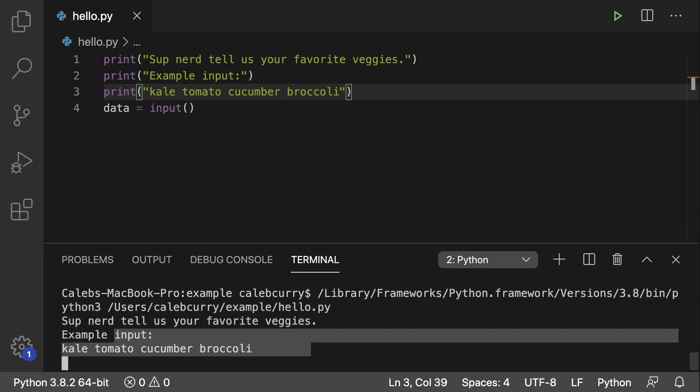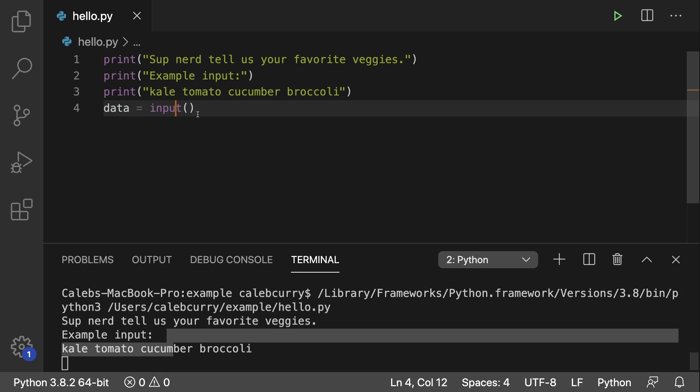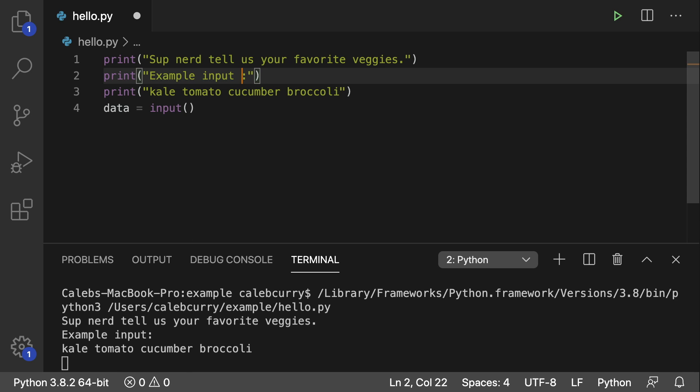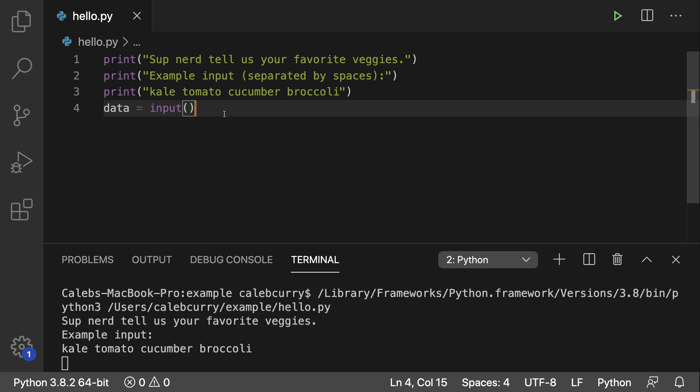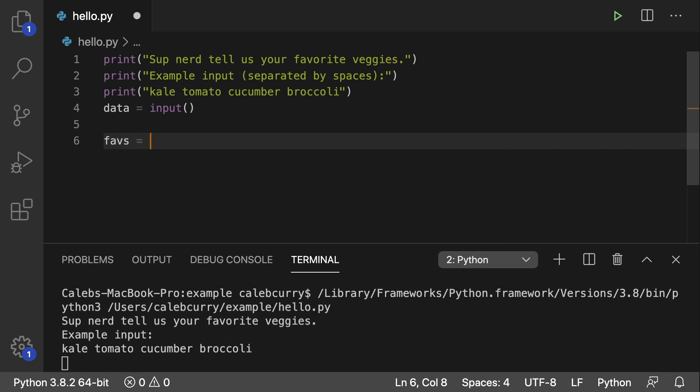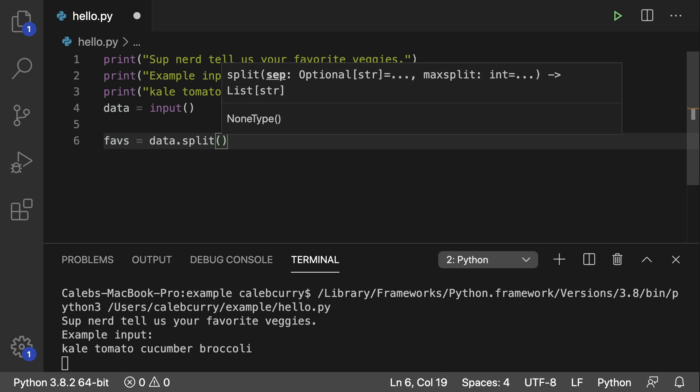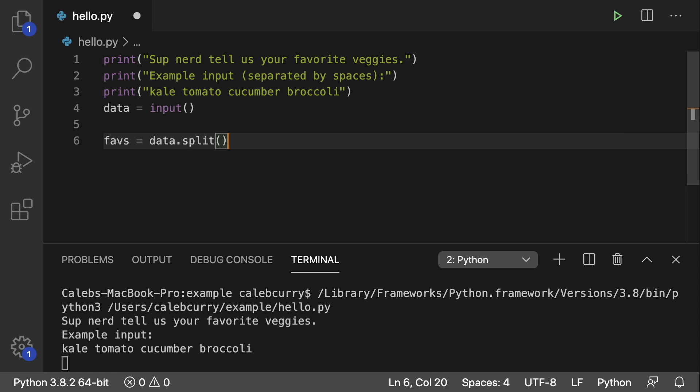So running this, you can see the example input down here. And when they put in the data, they should do it by spaces. And if you really want to be specific, you can specify that. Separated by spaces. So then what we do is we take their input and we split it. So what we can do is we can say faves is data.split. By default, it's going to split by spaces. So we don't have to pass anything in.